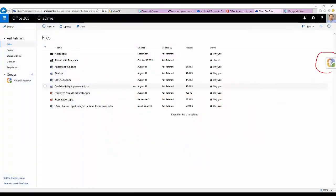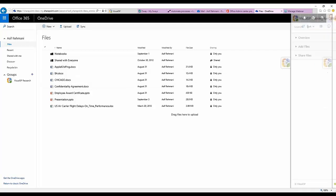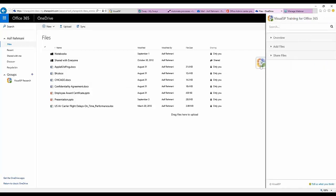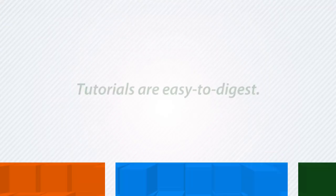To access Visual SP Help System, simply click on a tab within the interface of any Office 365 application.